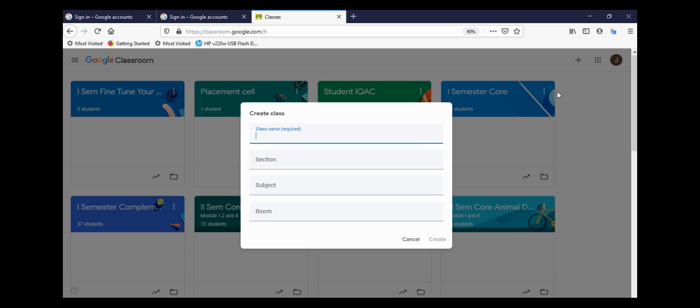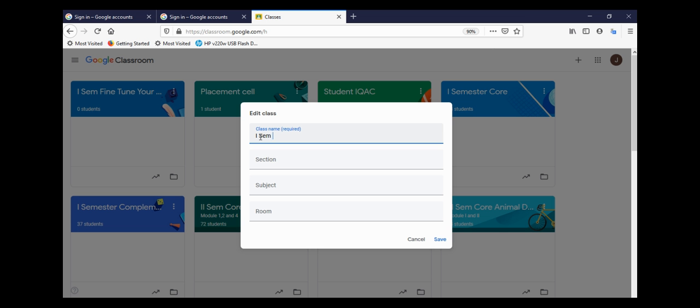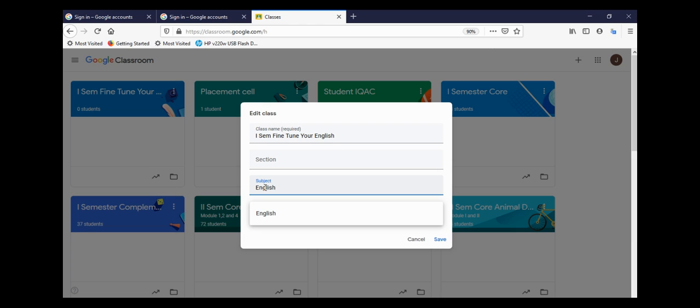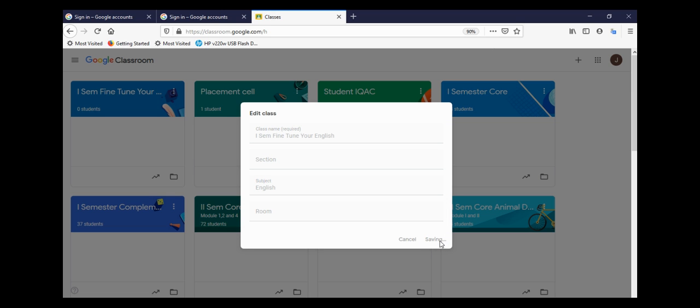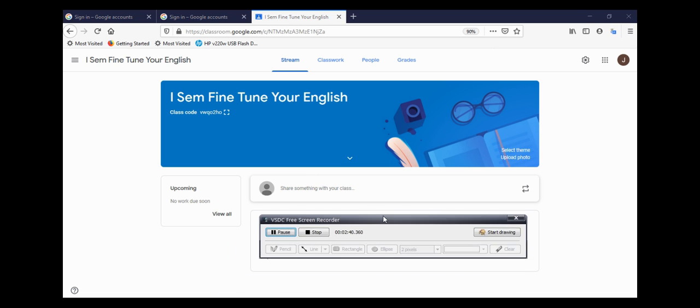That is step six, one of the most important steps. Here, just for an example, I will type in First Semester Fine-Tune Your English. There are other details which you can type in, but simply save it and your class is created. Now the class is created, but there are no students in it, so what is the meaning of having a class without students?